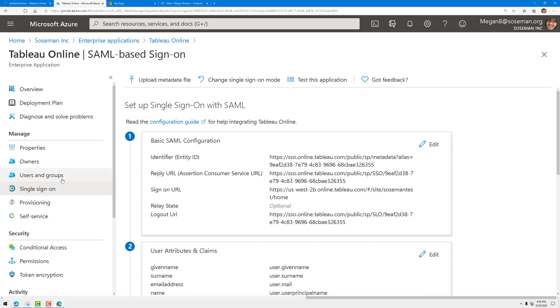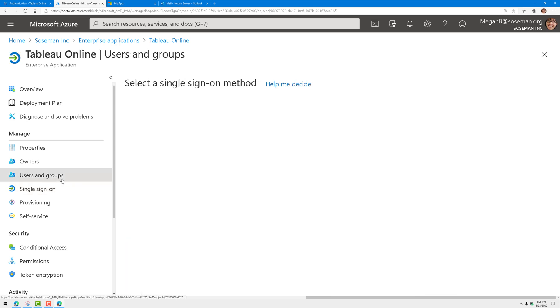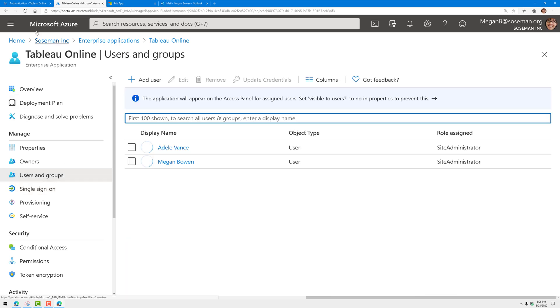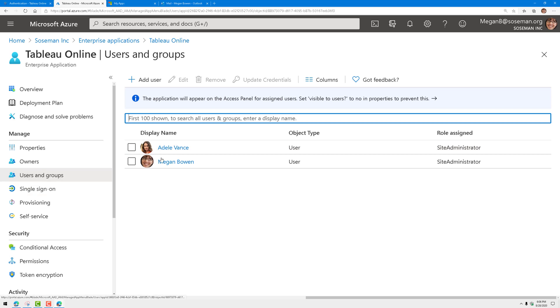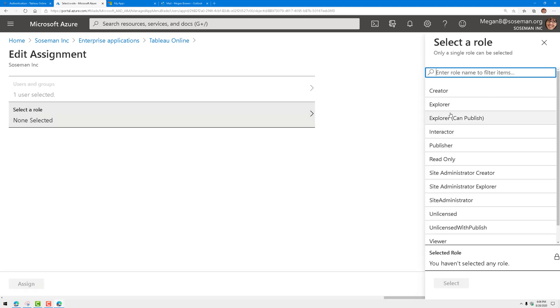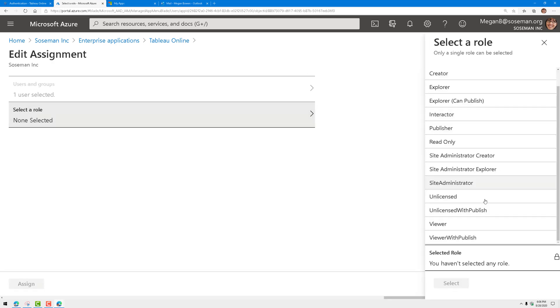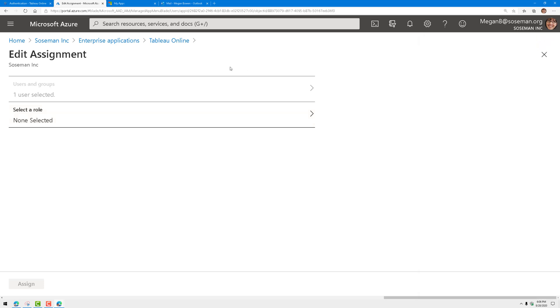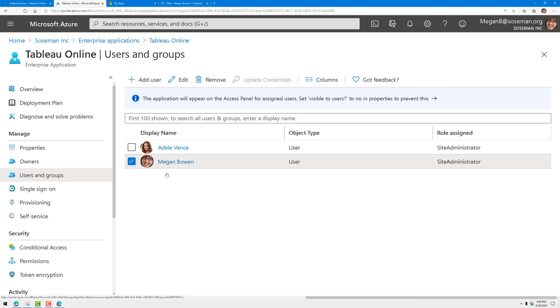Now to grant access to Tableau, not only do I need to create the user account in Tableau, but I also need to add the Azure Active Directory user account to the enterprise app. So under users and groups, I added Adele and Megan. When I add those user accounts, I have to tell the system what role I want to assign in Tableau. Here you can see those different roles that you can assign in the app, and once I've done that, we're ready to rock and roll.